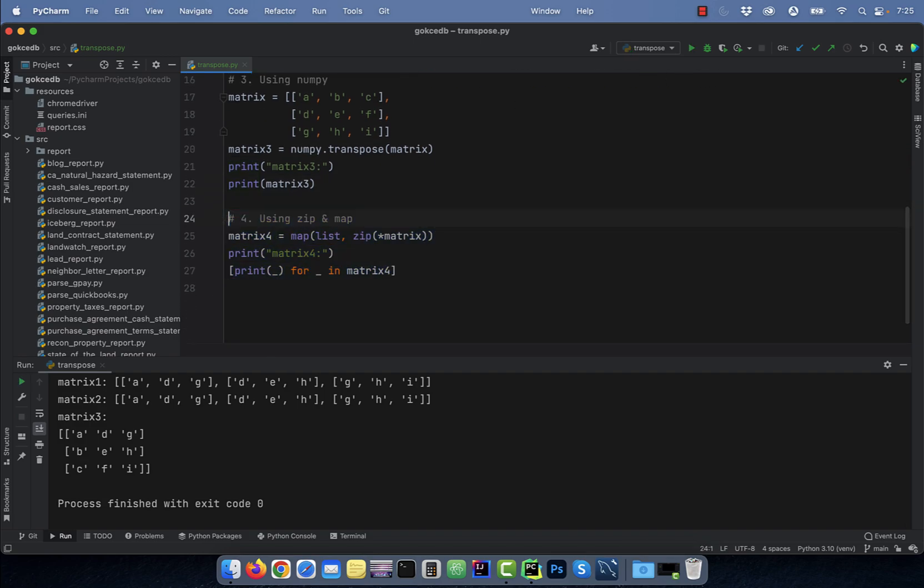Last but not the least, number four, using the zip and the map function. On line 25, I'm unzipping our original matrix and using the map function to map the return tuple into a list.